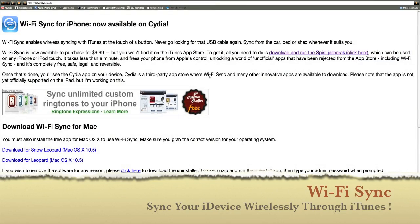Hey guys, what's up? My name is Nick from iGraphy.com and today I want to show you something really cool, something that a lot of people have been waiting for for quite a long time now and it is called Wi-Fi Sync. You might not have heard of it, but a lot of people I know have, so I want to show you what this is all about.